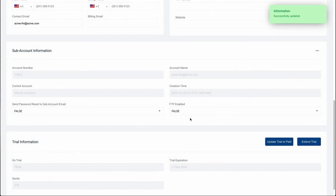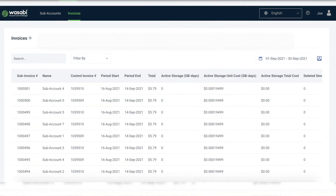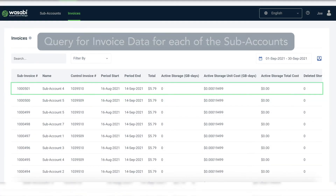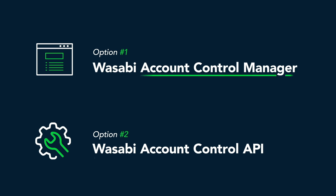They can create utilization data across each of the subaccounts, they can query for invoice data for each of the subaccounts, and they can query for all invoice data across all subaccounts.